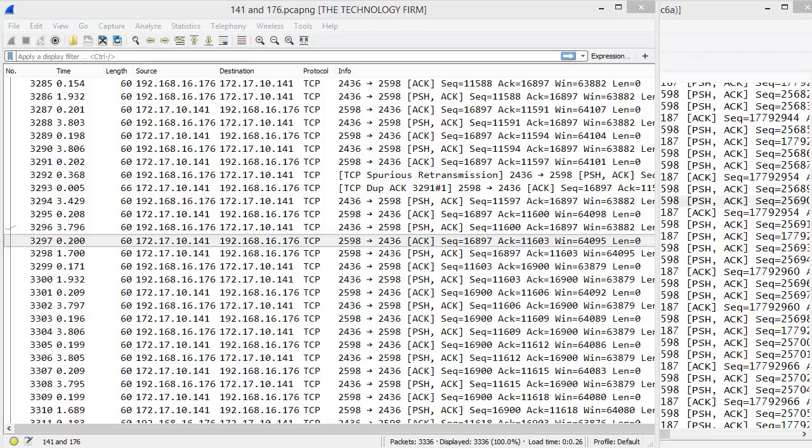Good day it's Tony Fortunato from The Technology Firm. In this video I'm going to show you how to work around a little issue that just popped up with the recent Wireshark automatic updates.